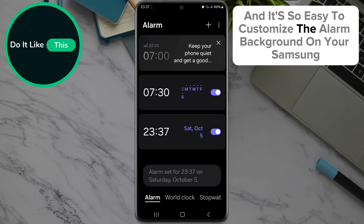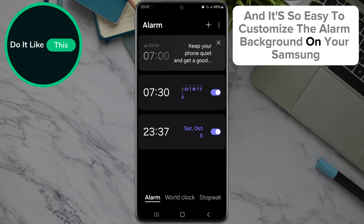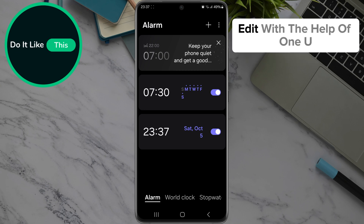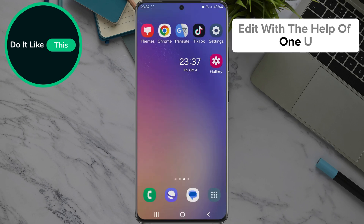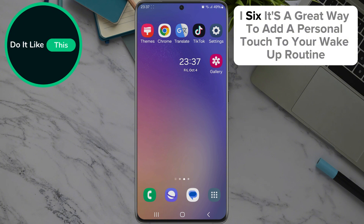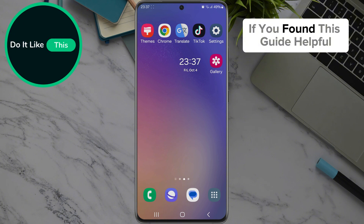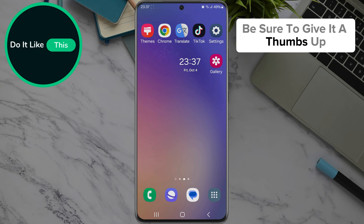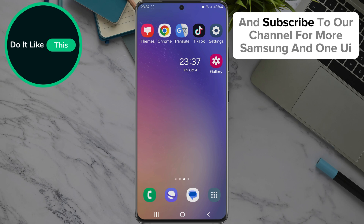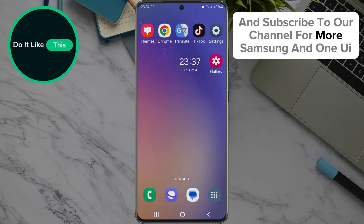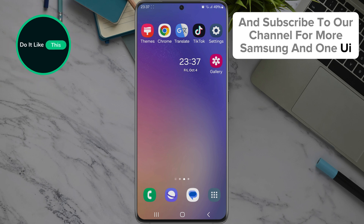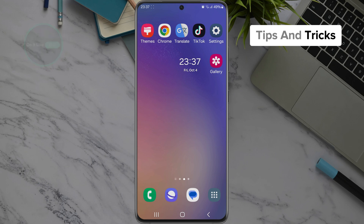It's so easy to customize the alarm background on your Samsung device with the help of One UI 6. It's a great way to add a personal touch to your wake-up routine. If you found this guide helpful, be sure to give it a thumbs up and subscribe to our channel for more Samsung and One UI tips and tricks.